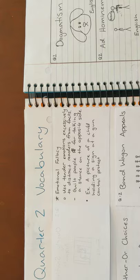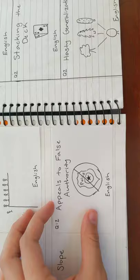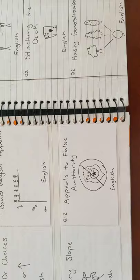Next is bandwagon appeals. An example is, everyone else in my grade has a phone, so that means that I should be able to have a phone. Next is appeals to false authority. An example is, believe me, the earth looks red from the moon.